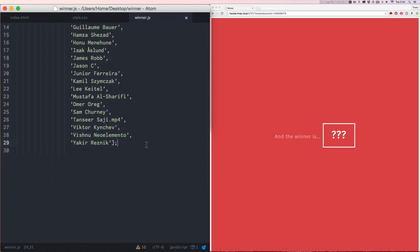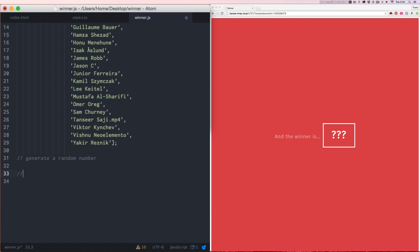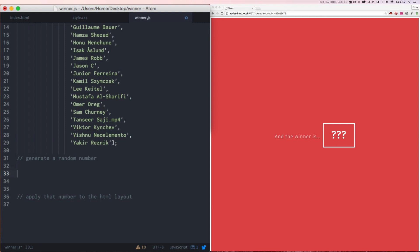So what we're going to do is make a new line here in the JavaScript. Let me just kind of outline what our process should be. First we want to generate a random number. Then after that, apply that number to the HTML layout. So let's try the first one, generate a random number.